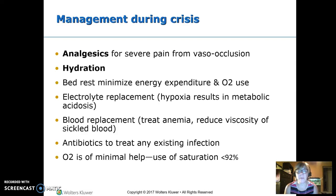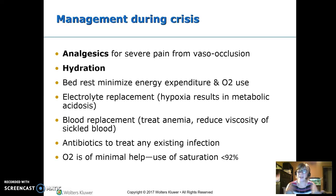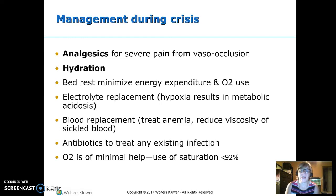Blood replacement may be needed if a lot of red cells break and the patient becomes anemic, or if the red cells they have aren't efficient at carrying oxygen. Antibiotics are given if there's an infection — early — but they don't need antibiotics otherwise. Oxygen is not of much help because the ischemic tissue is ischemic due to lack of blood flow, not a gas exchange problem. Administer oxygen only if saturations are low.